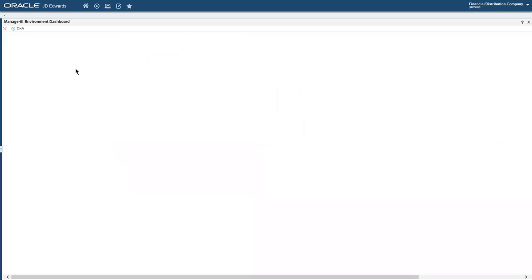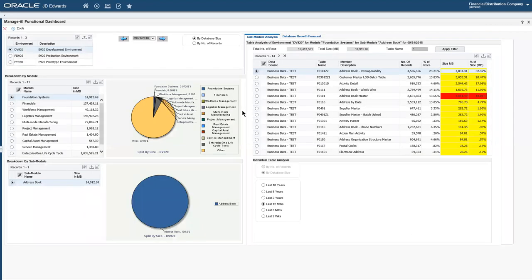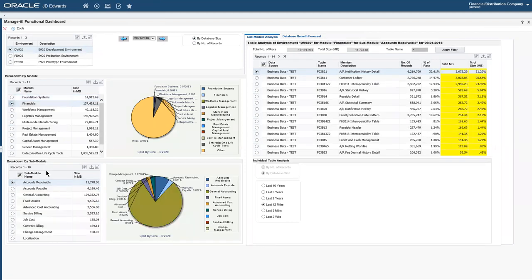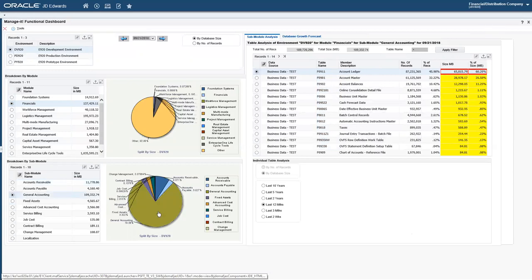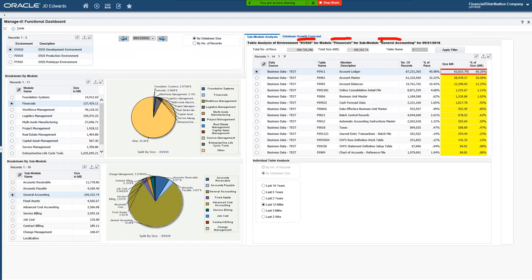That's the technical dashboard. The functional dashboard is more from a BA or management perspective. We can select an environment, look at snapshot dates, and sequence things in the grid by size or by number of records. Picking financials, the sub-module changes — AR being first in the list is selected and we can see accounts receivable tables. If we saw that GL is quite big, we can also see that in the pie chart and click on it to reposition. We can see we're in DV920 for financials, general accounting, for the selected snapshot date.